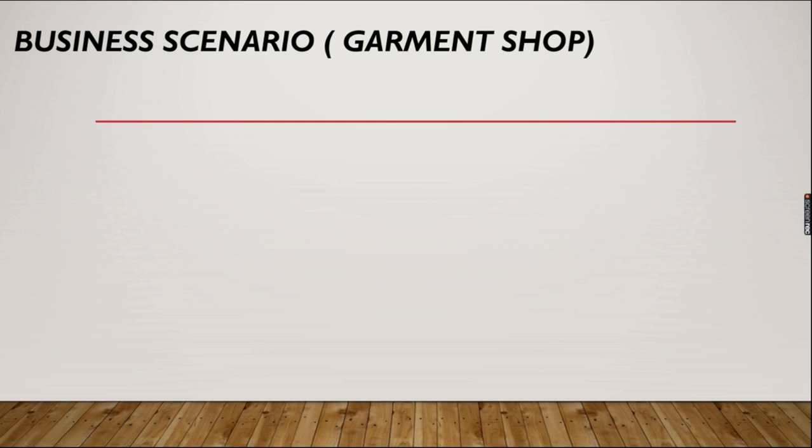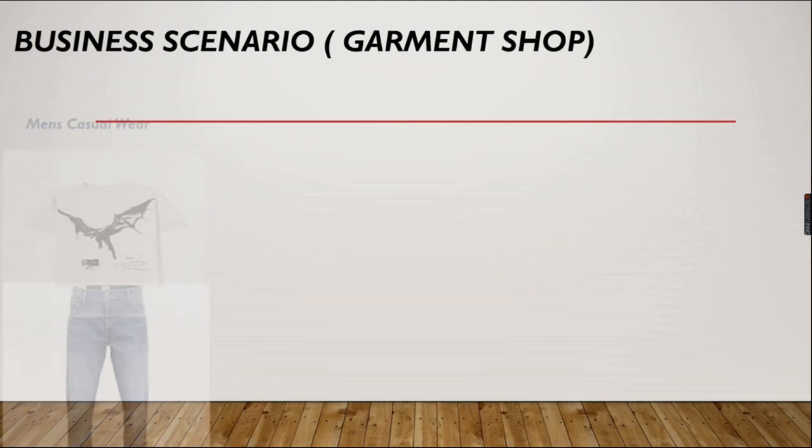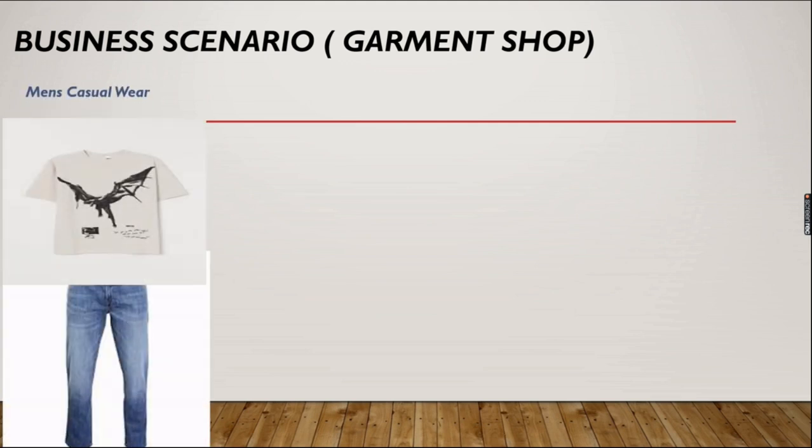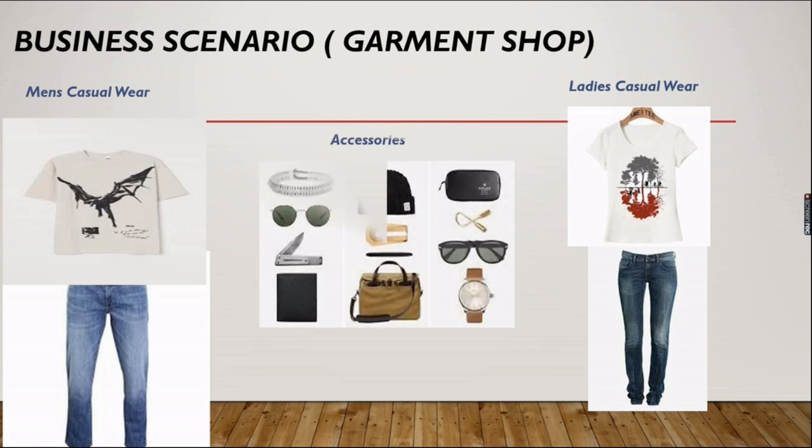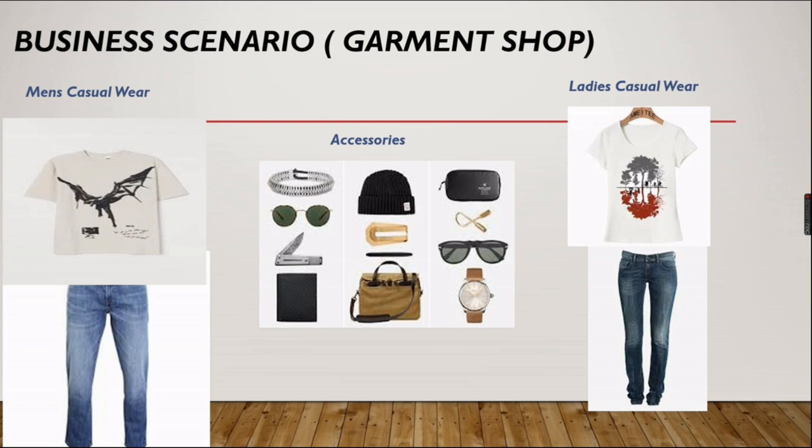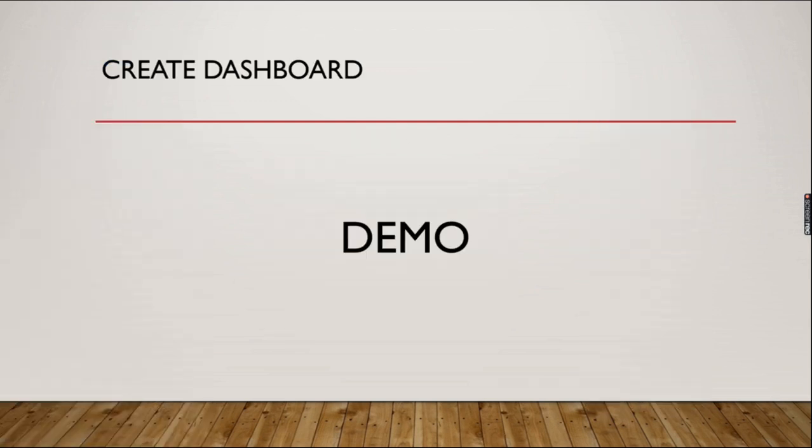Let's explore it by having an example. A guy is owning a garment shop and he used to sell men's casual wear and ladies casual wear, and he also sells some kind of accessories. Considering these facts, what things is he going to analyze and how is he going to create the dashboard? How is he going to benefit from this? That's what we are going to see. Let's jump into a demo.